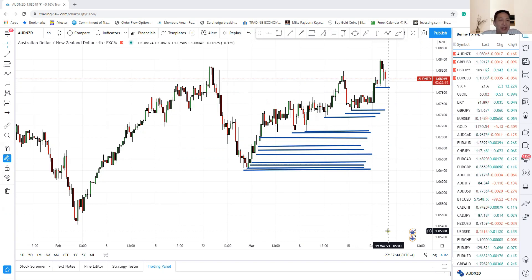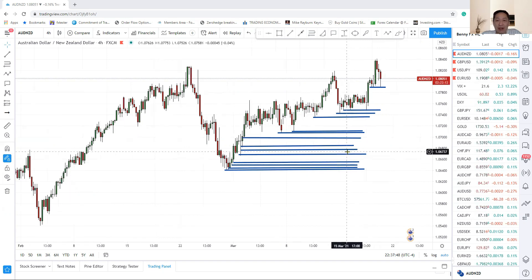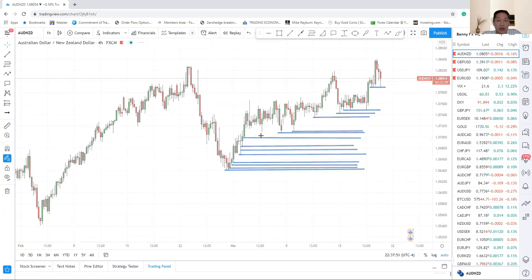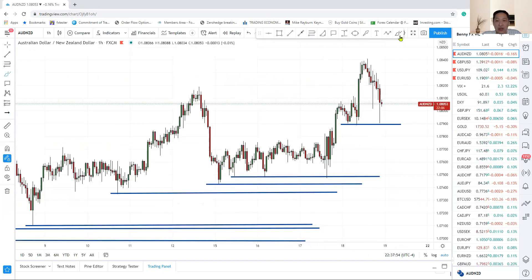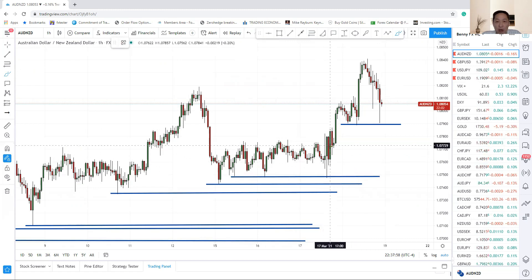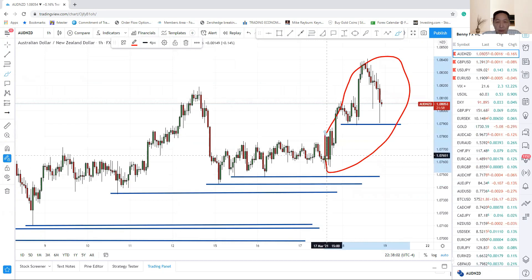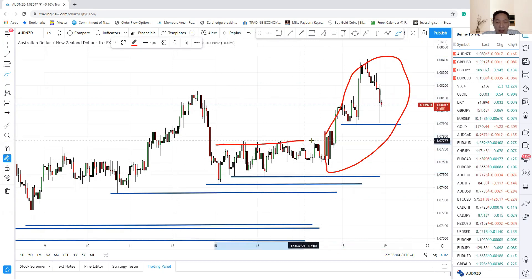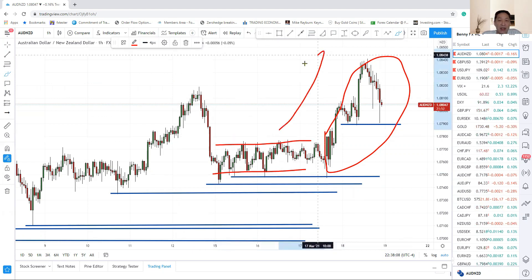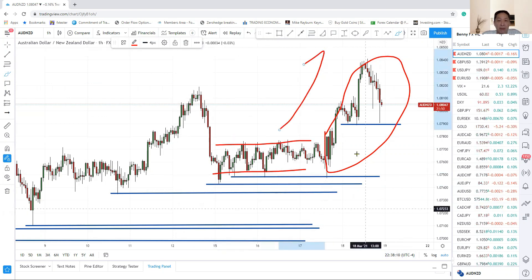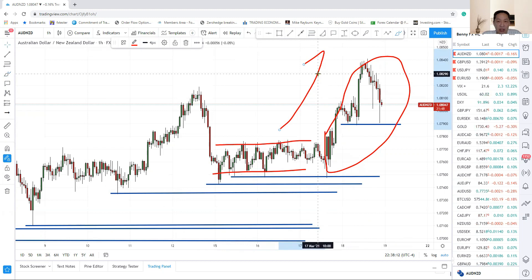Yesterday I posted a trade which I took on Aussie New Zealand. Let me just go through it. If you go to my YouTube, you should be able to see those trades. Before all this move, I can see that clearly Aussie New Zealand was trading in the range and my bias is up — the Aussie dollar is up.